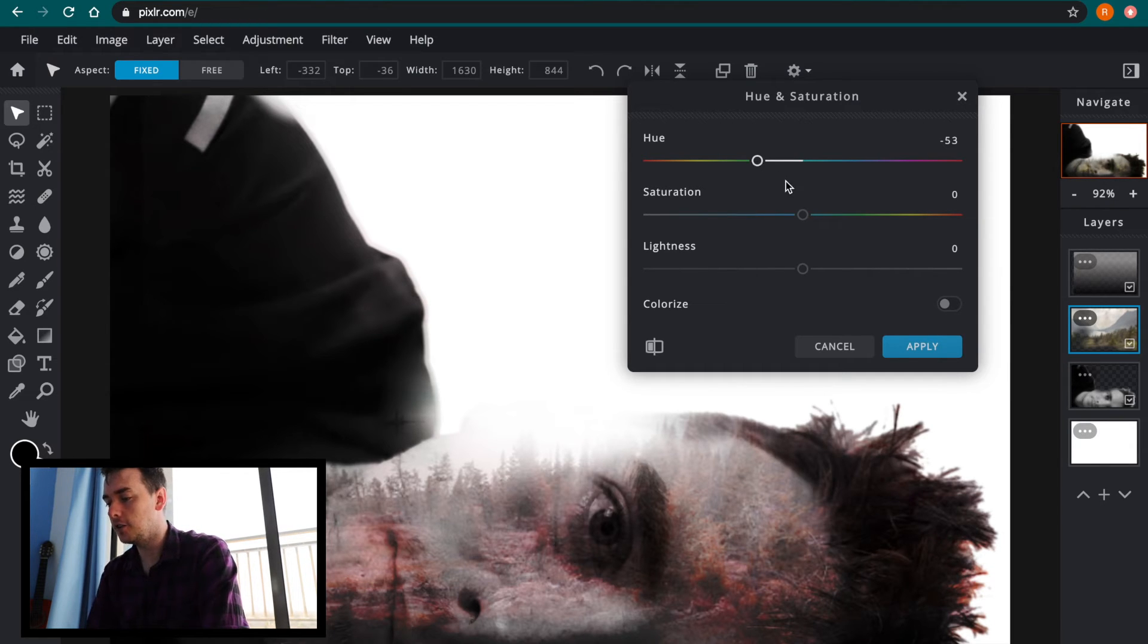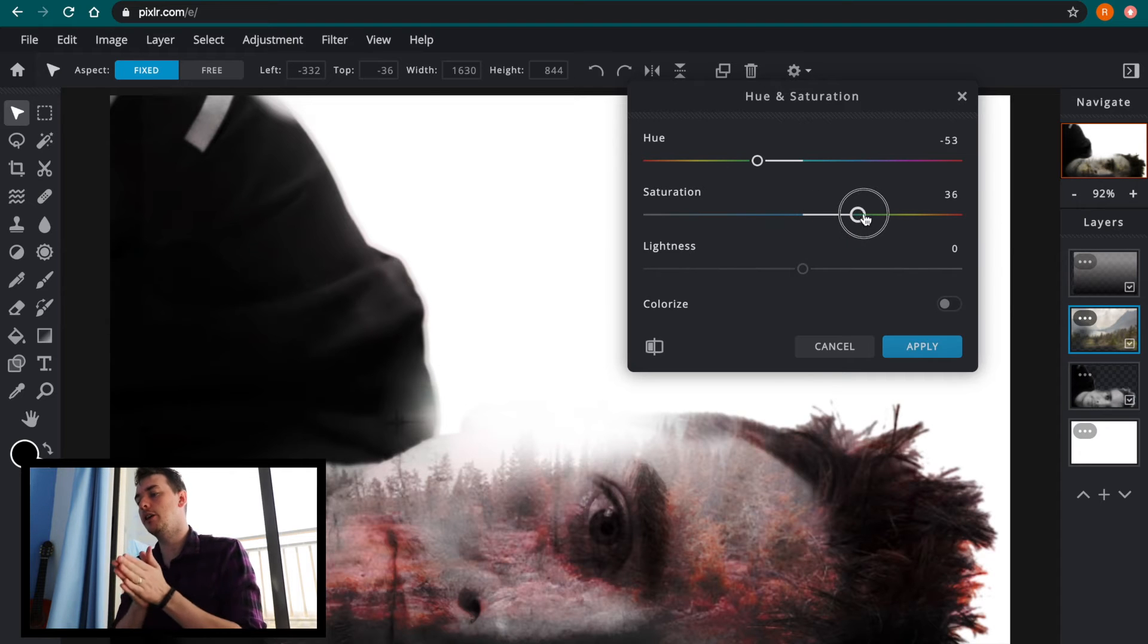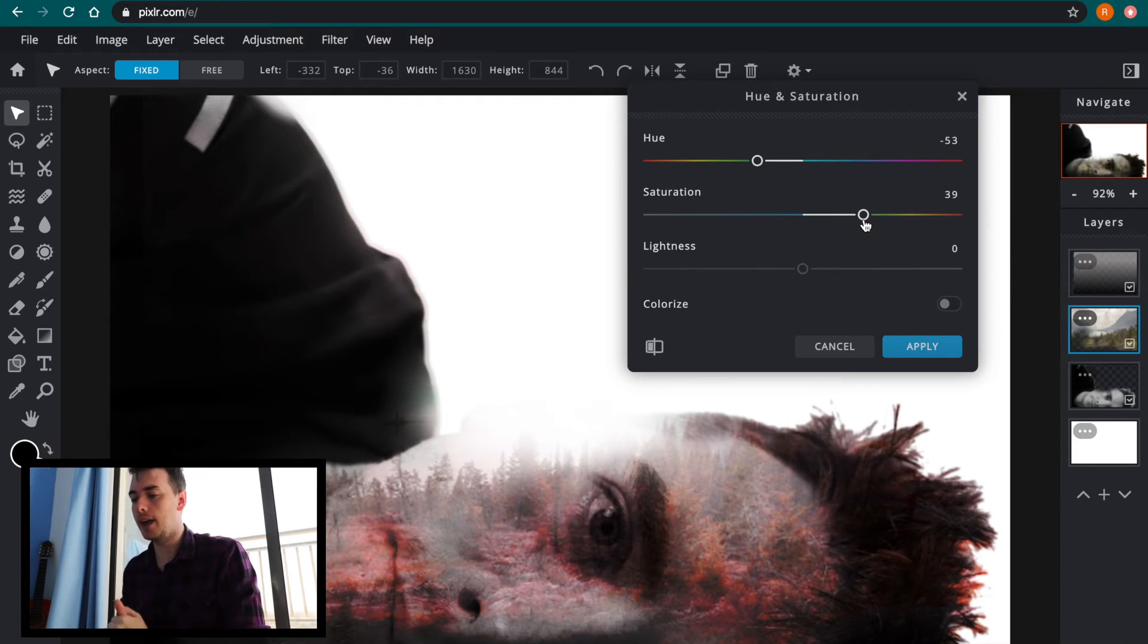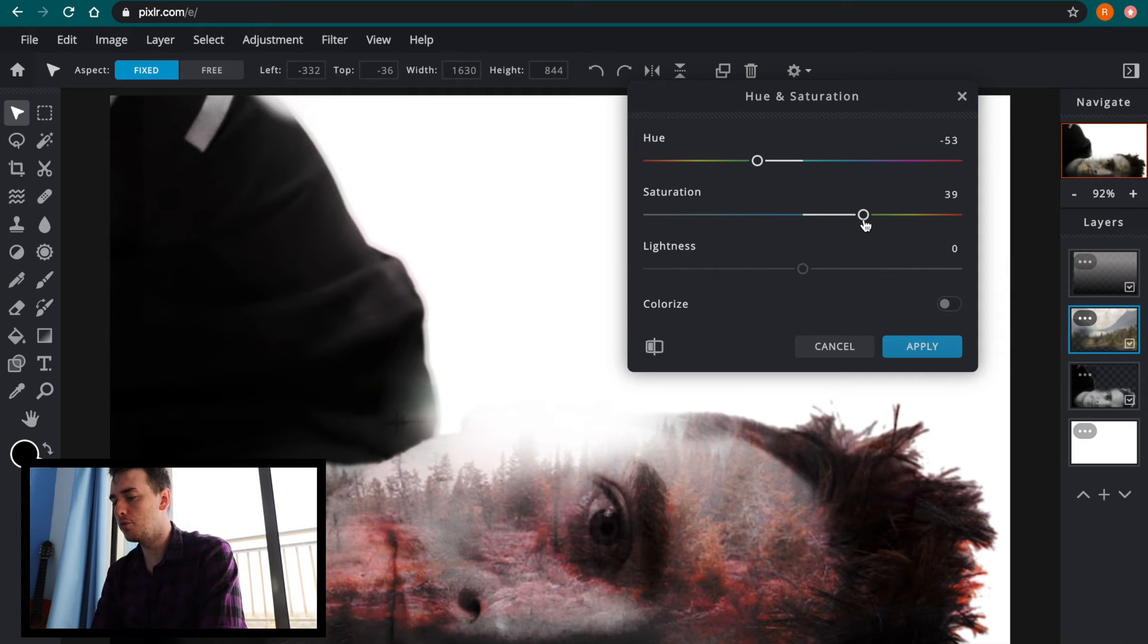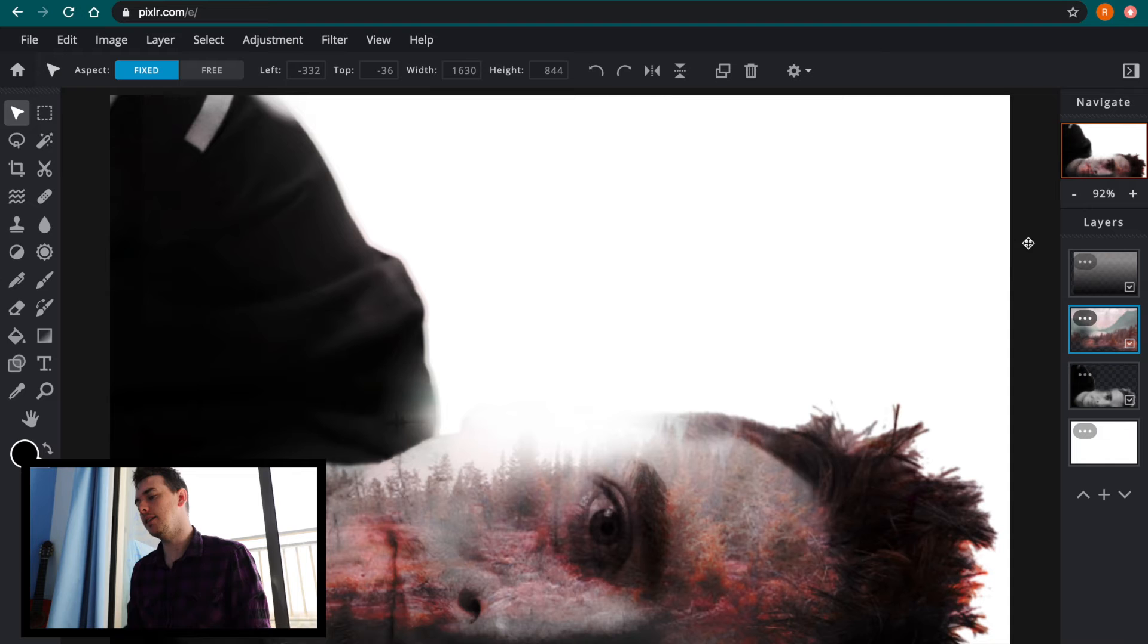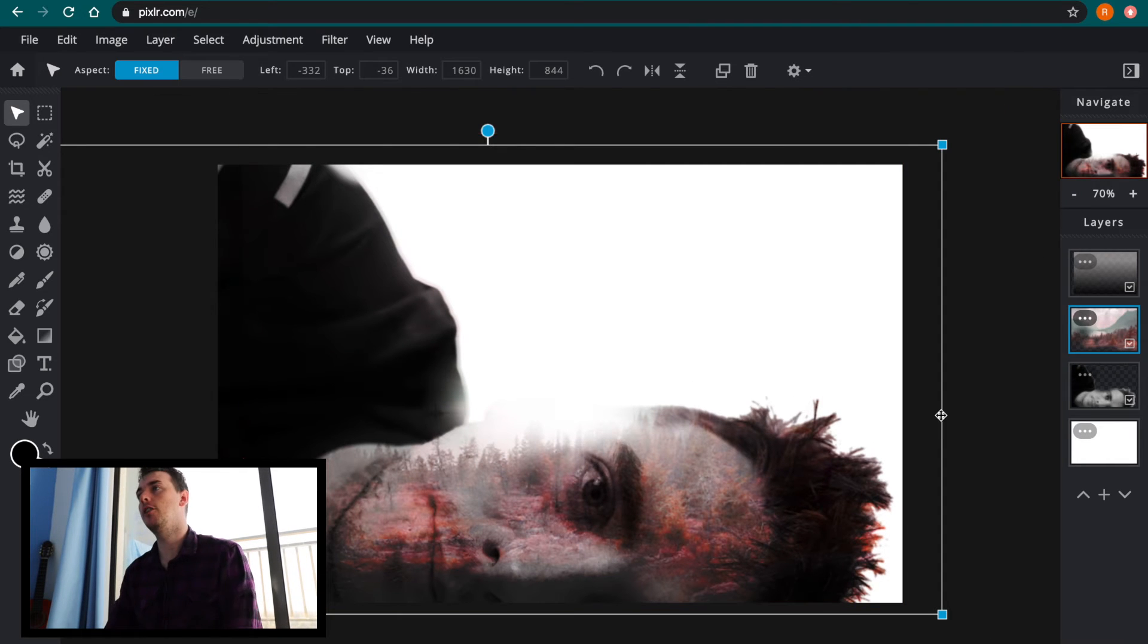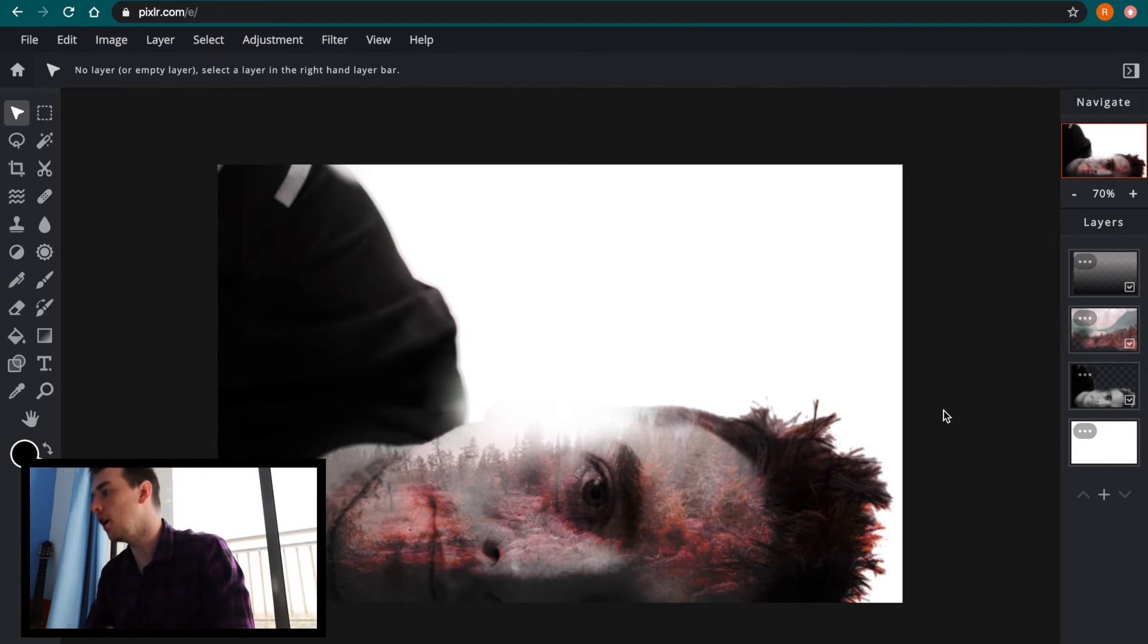And I can go to saturation and by over saturating or increasing that bar to the right hand side it makes the colors that much more brighter to see. So if I zoom out on mine a little bit now I can see I've got this really bright red forest that's running through the double exposure on my face.